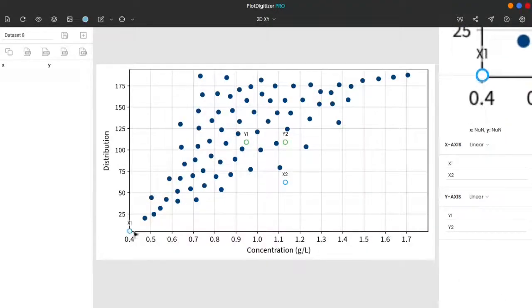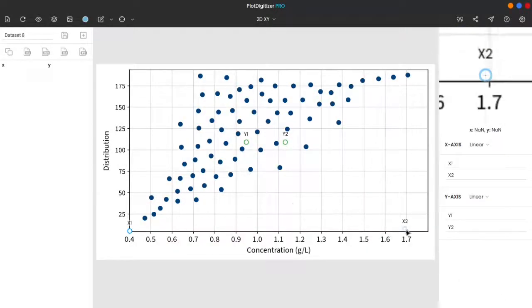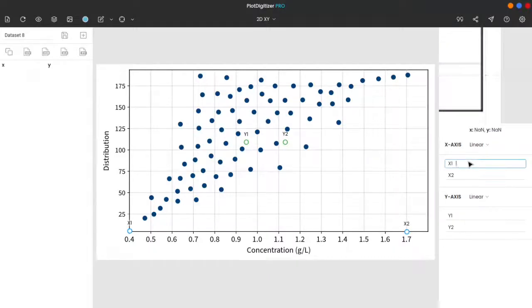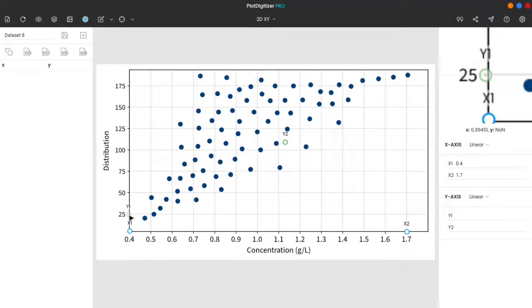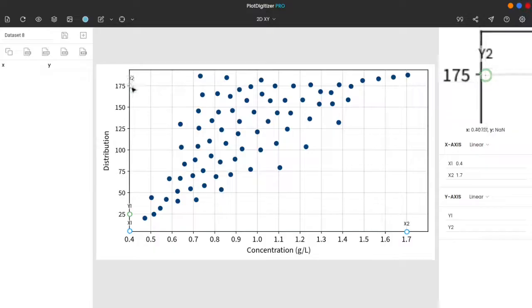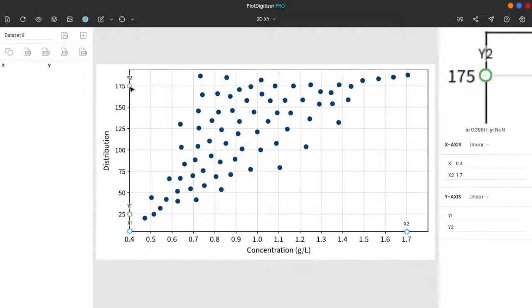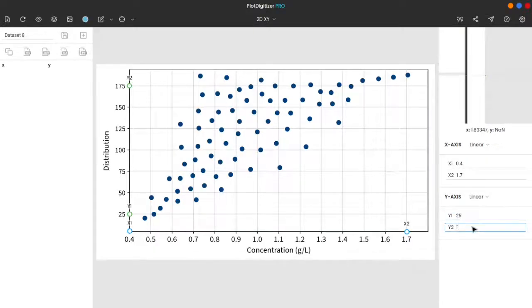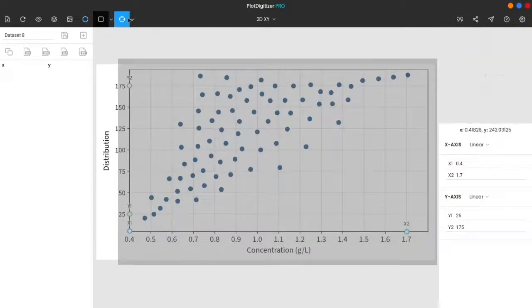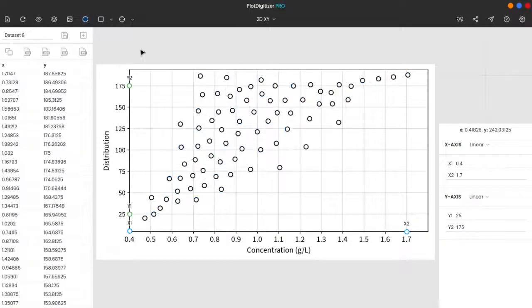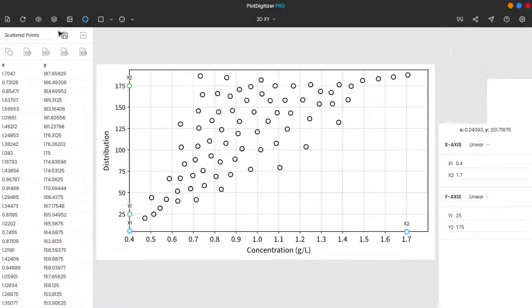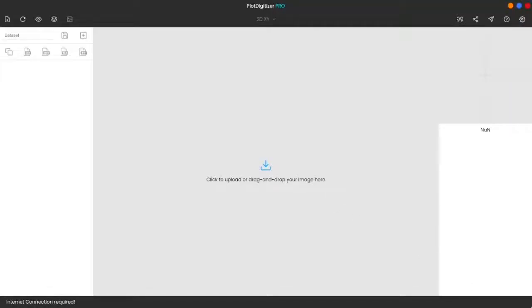Hello everyone. Welcome to PlotDigitizer.com. In this video tutorial, we will learn how to extract data from the graph image manually. Before we begin, this tutorial is a part of the video series, a complete guide on PlotDigitizer. If you haven't watched the earlier videos, please do so.